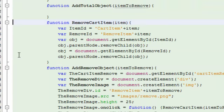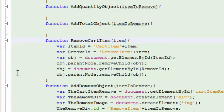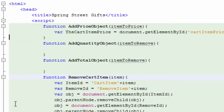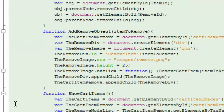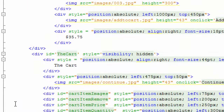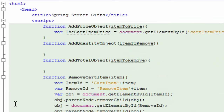So here we have the blank functions, the empty functions. We're going to do the price object first. And the first thing we're going to do is we are going to get the cart item price from the cart. That's the object way down here. You can see if we scroll down — cart item price — this object right here. So the first thing we're going to do is we're going to pick up that object and get it.